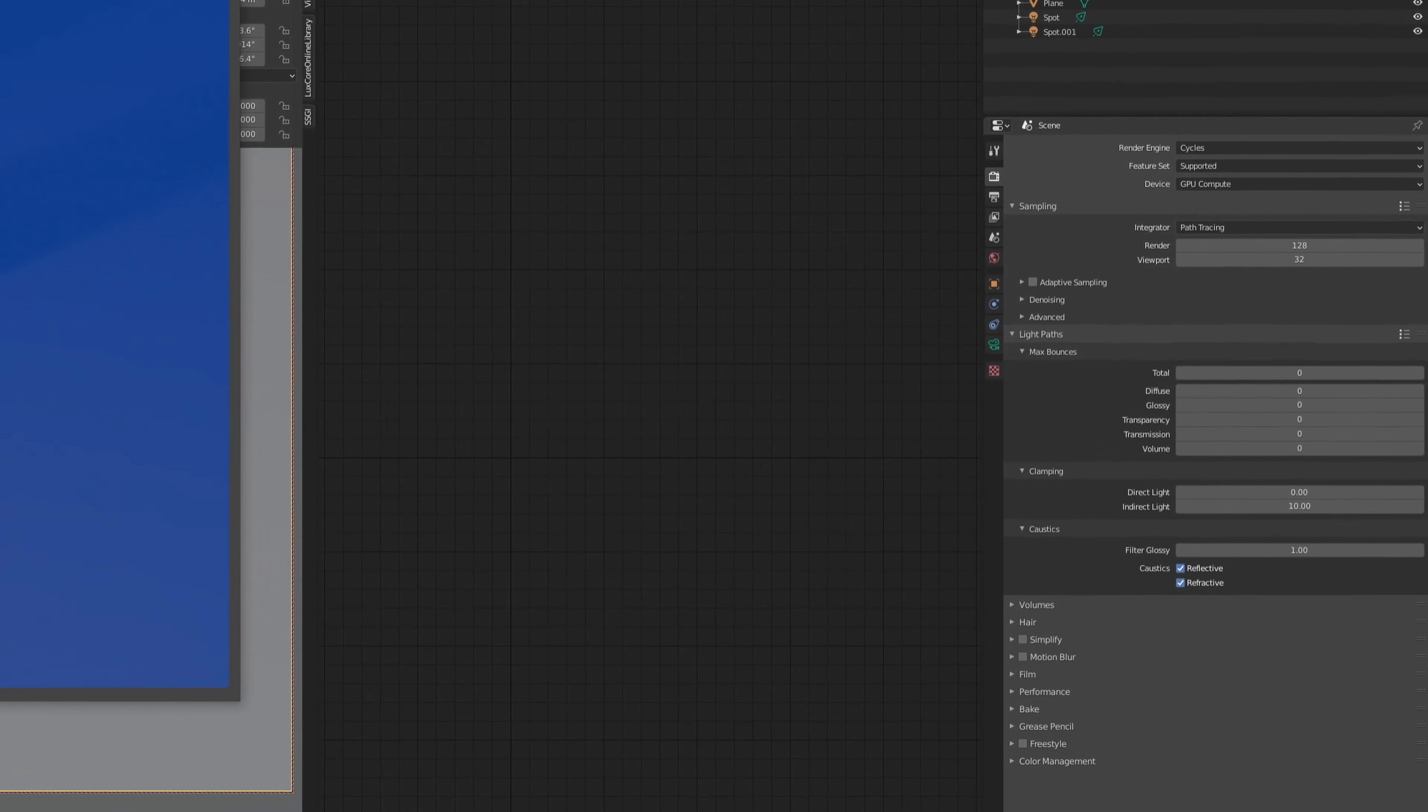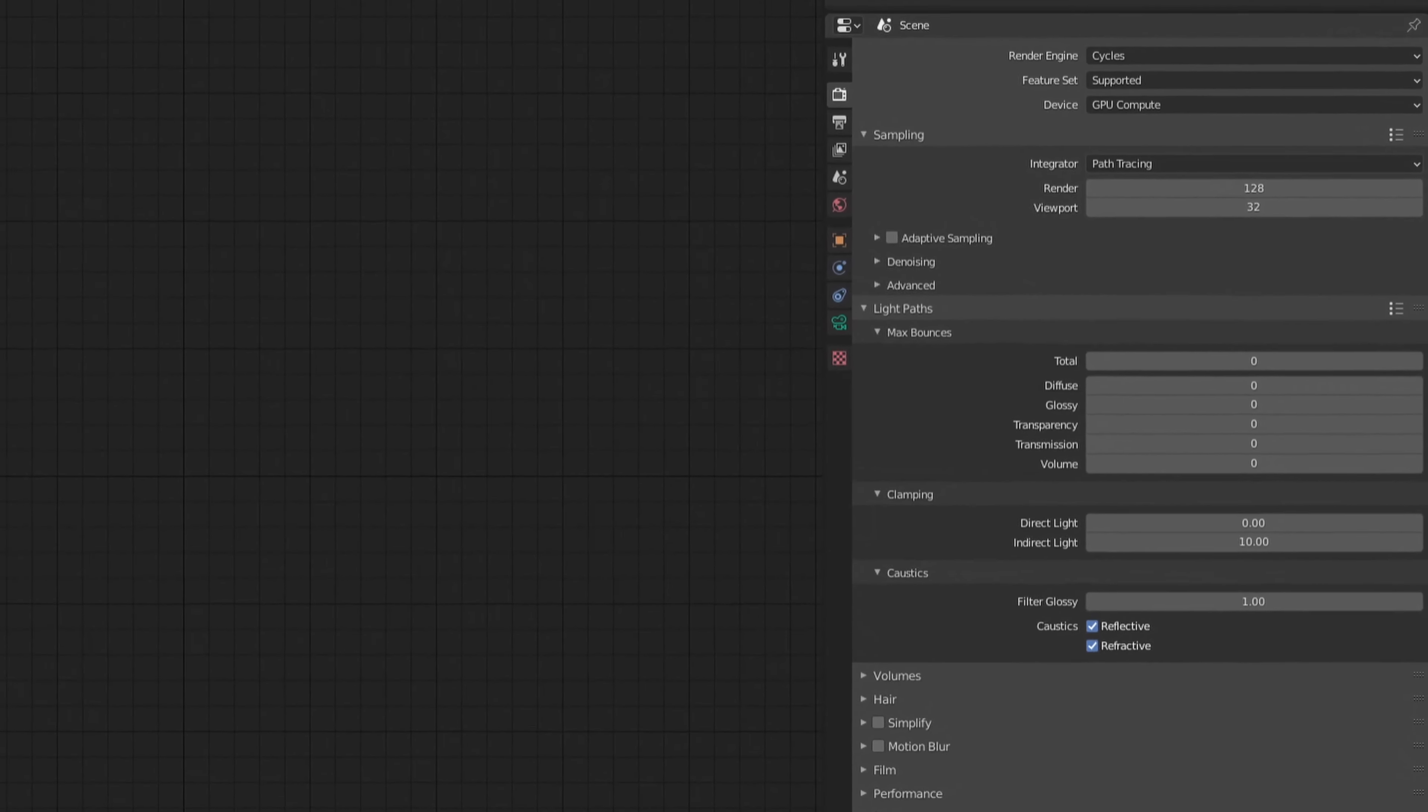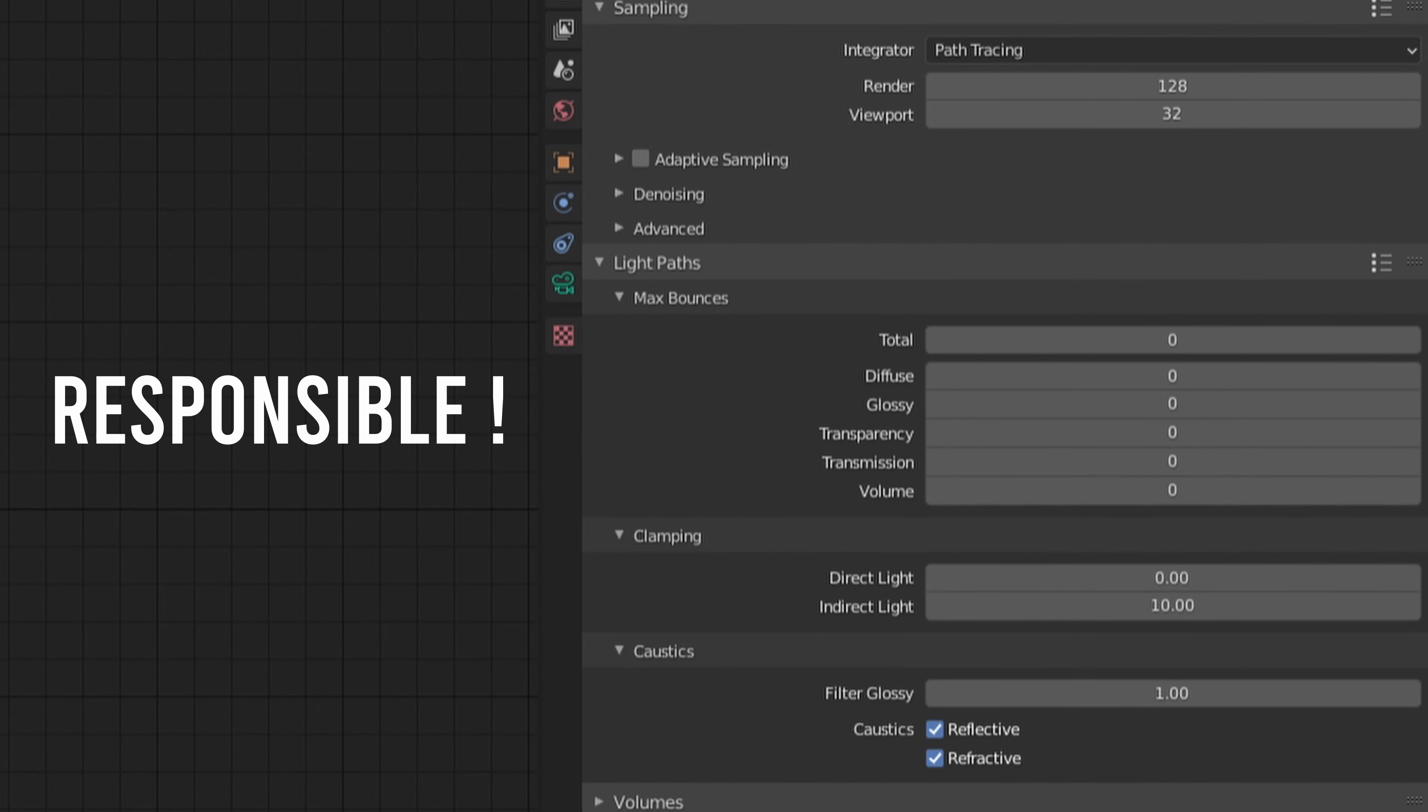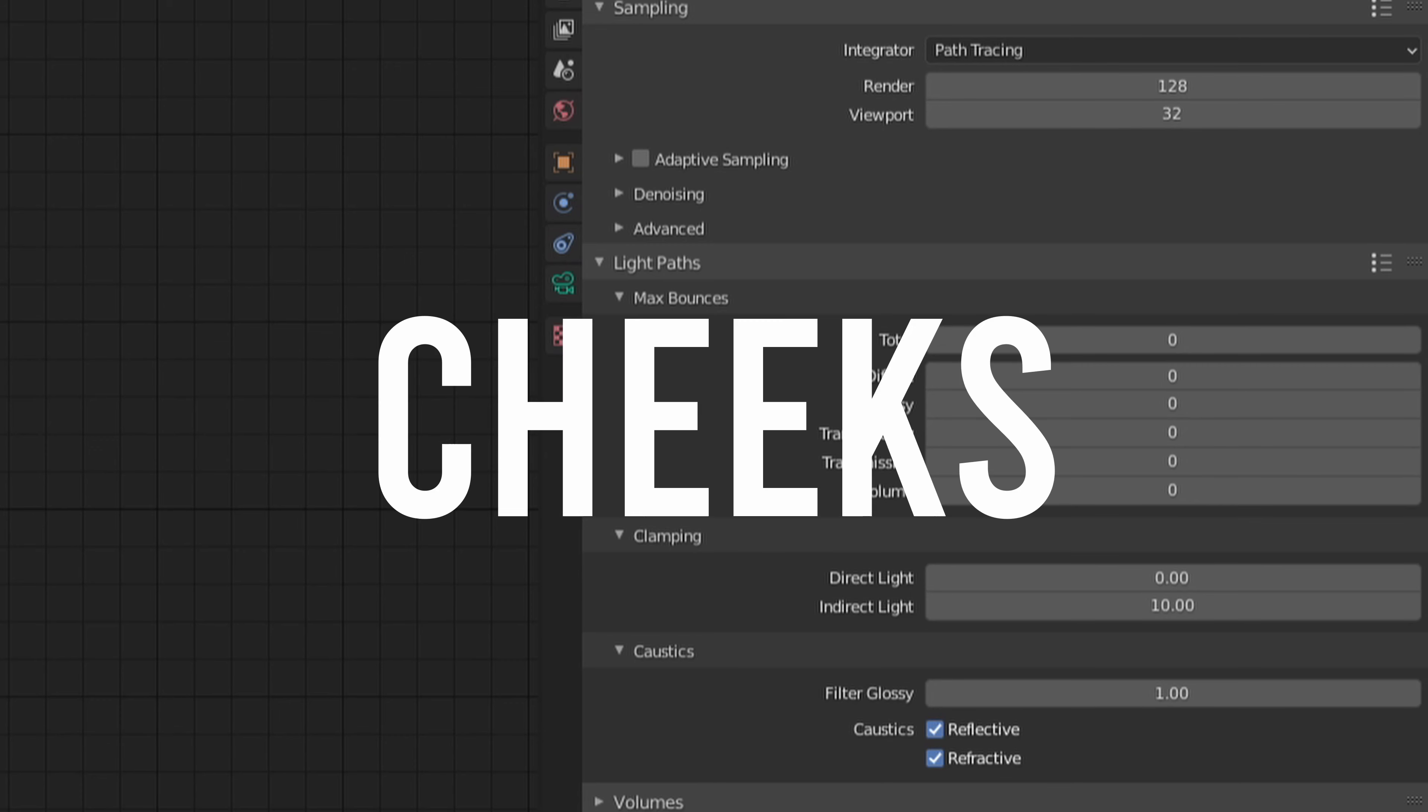But before we become an adult by doing something responsible like rib-budgeting, we have to talk about those AI denoised ass cheeks up in here.